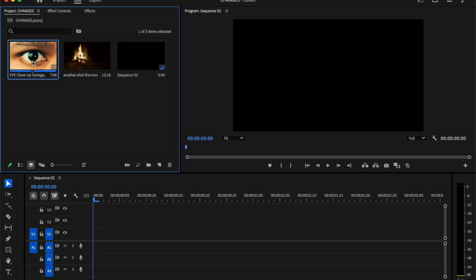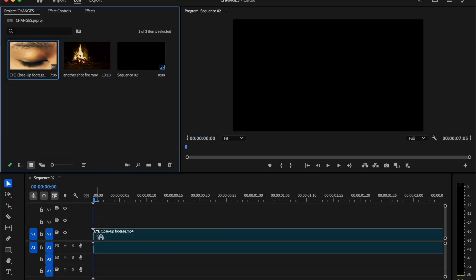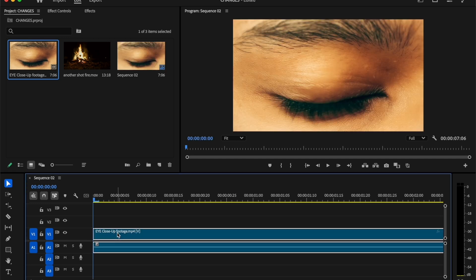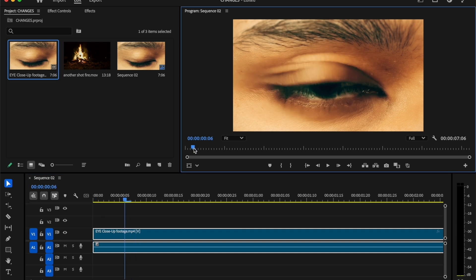First, import a close-up eyeshot to the timeline. You can use my clip for practice. I'll add the link under the description. First, we need to create a mask from the eye opening part. So move the time indicator where the eye is opening.